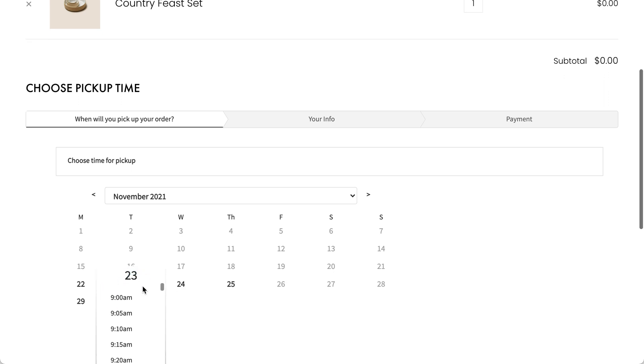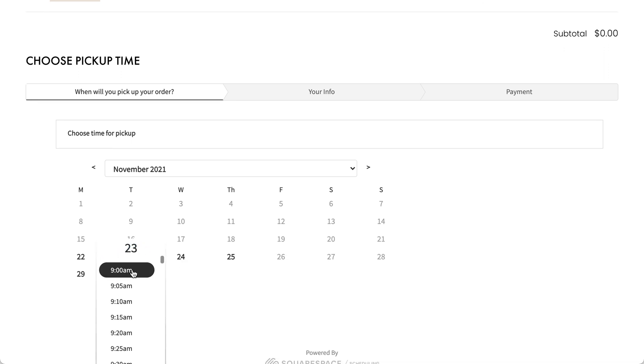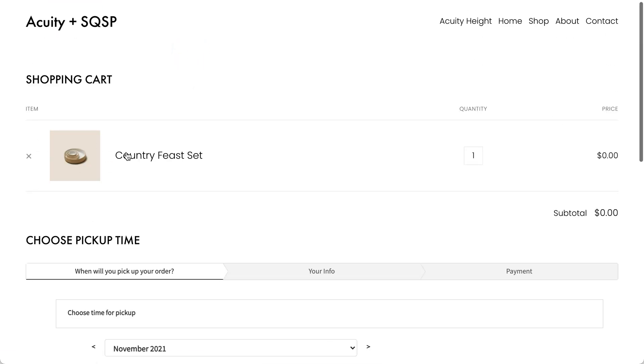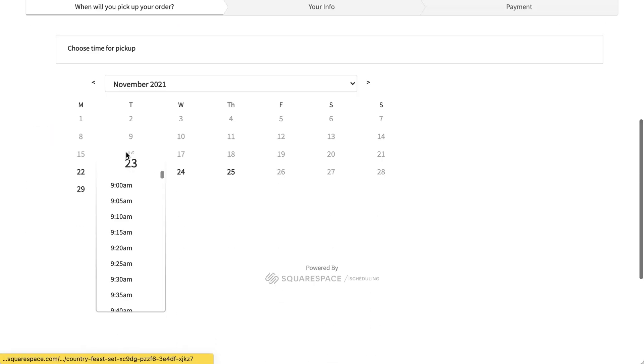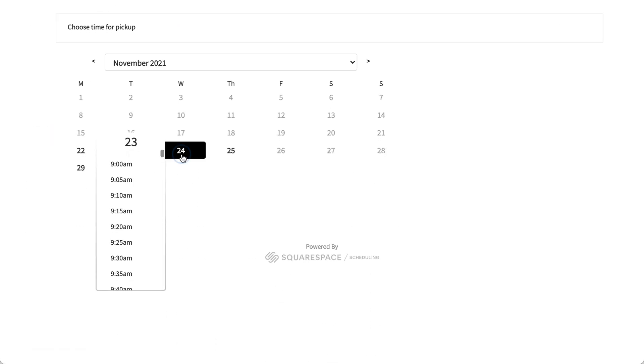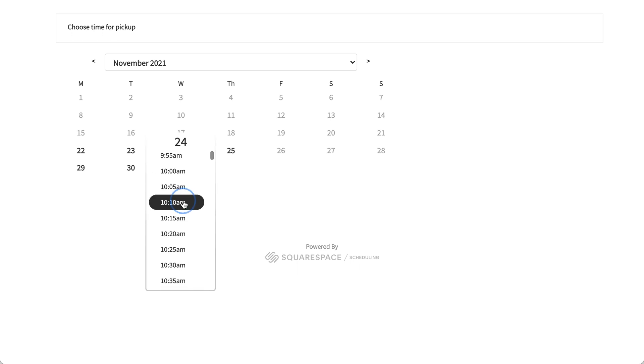Let's check out how the flow works. Let's say I want to pick up my Country Feast Set on Wednesday at 10:10 a.m.